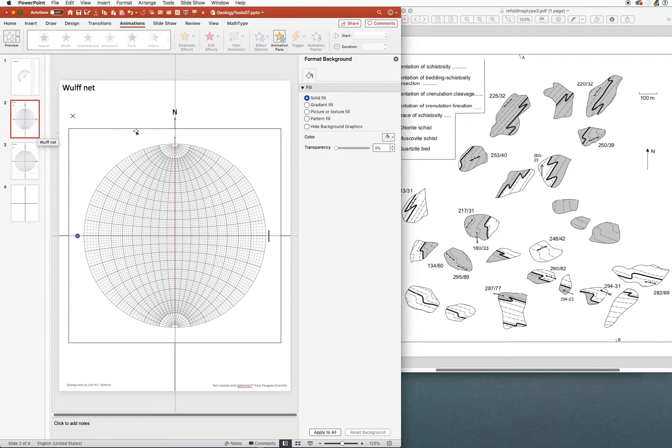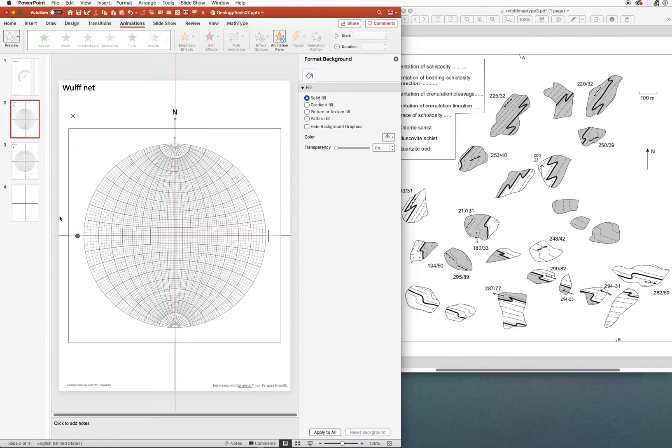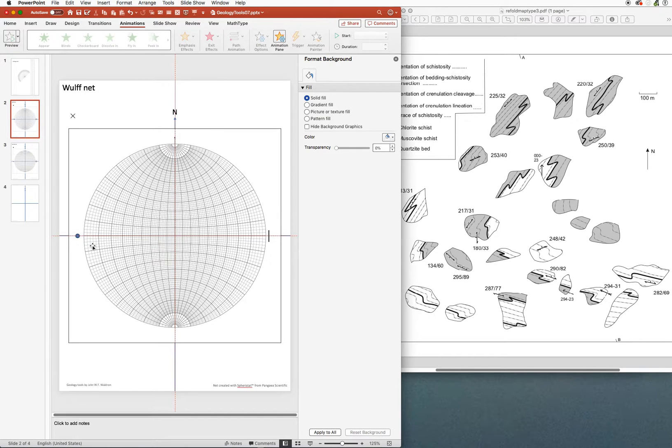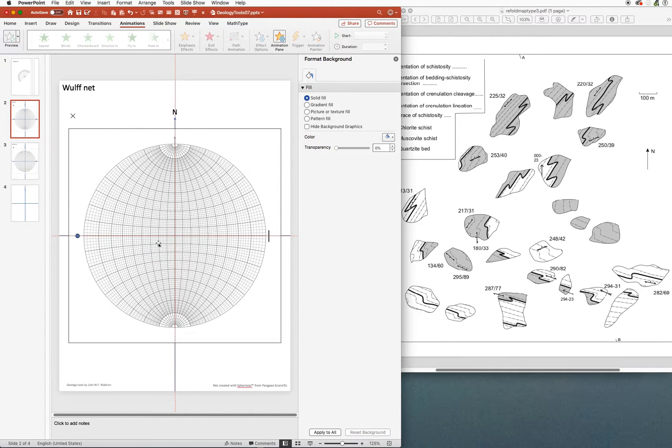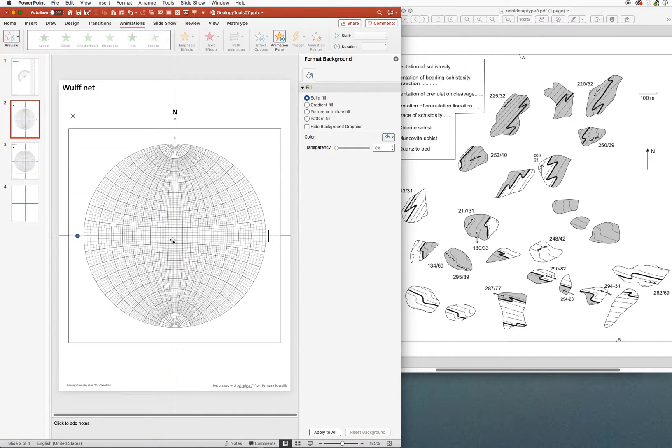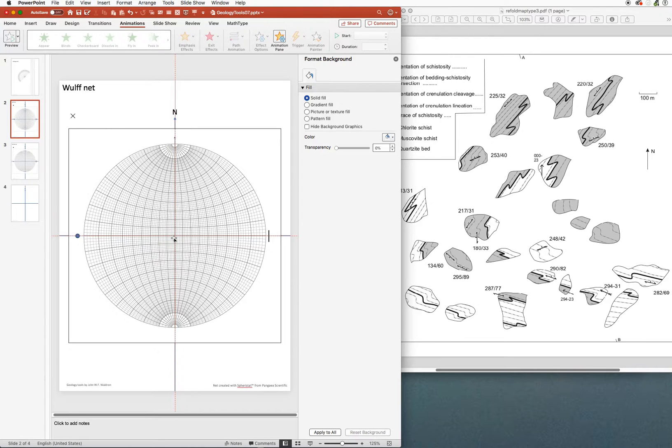The one you see at the moment is the Wolf net, and this is the true stereographic projection. You can see that the little squares are much larger at the edge of the projection than they are in the center. So those points will be artificially spread out towards the edge compared with their real orientations in 3D space.